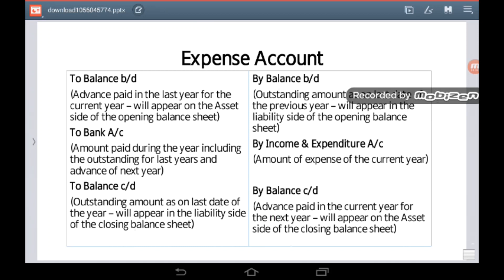I request all students to go through these two ledgers properly, have a look, and try to understand the meaning of each balance that will appear in these two ledgers.